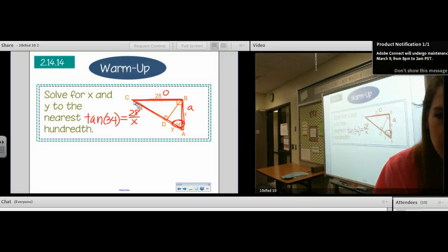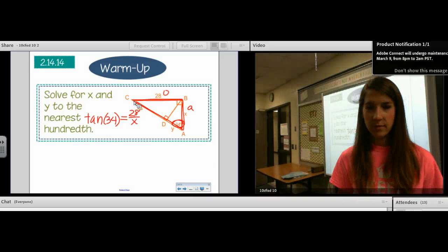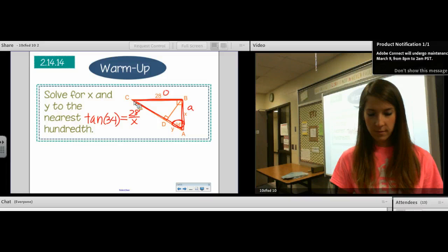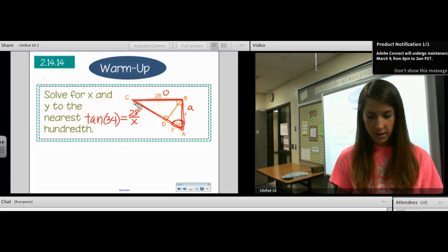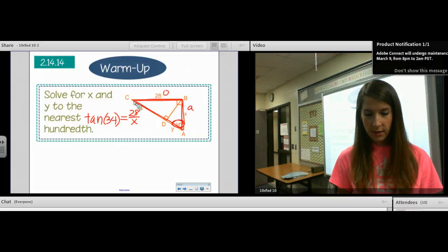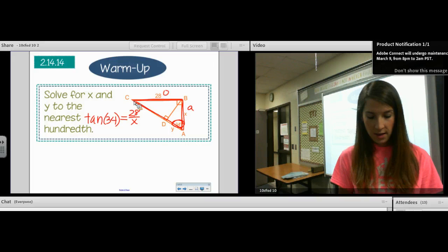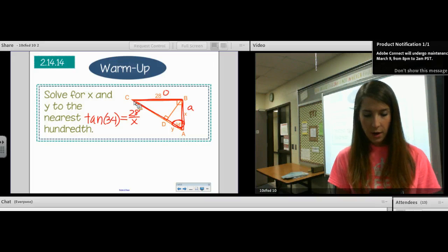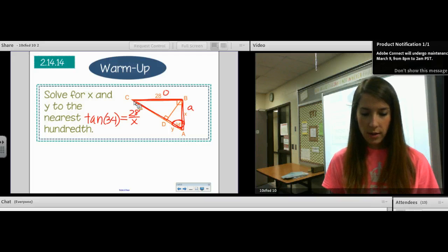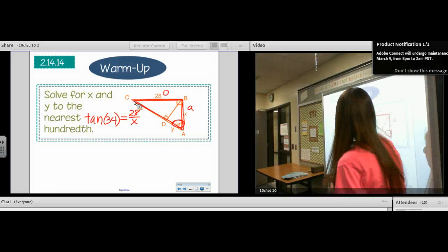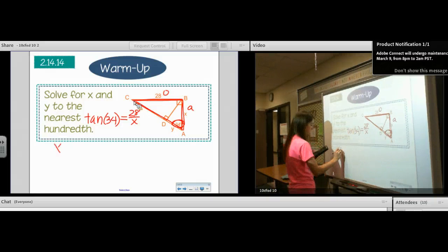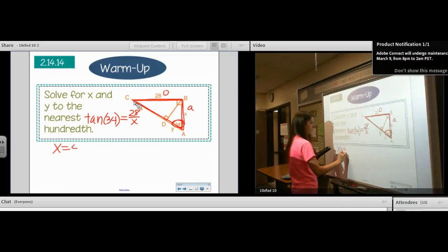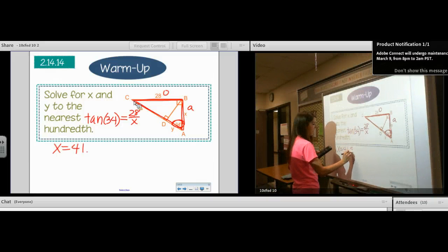Where's x? Denominator divide. 28 divided by tan 34. Make sure you're in the right mode. So x is 41.51.